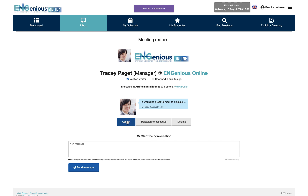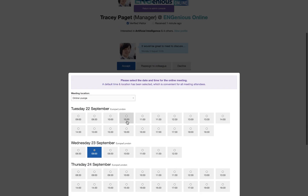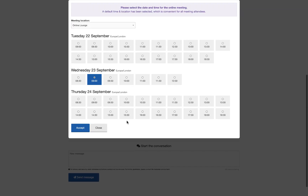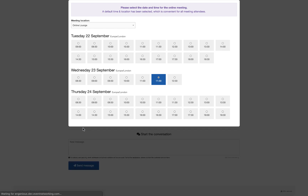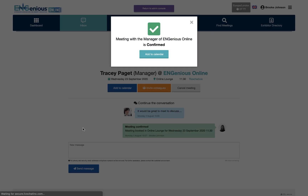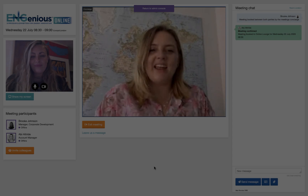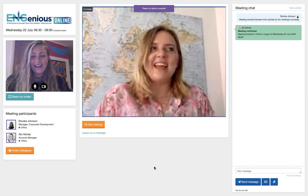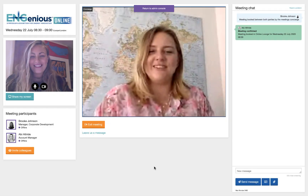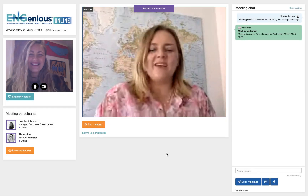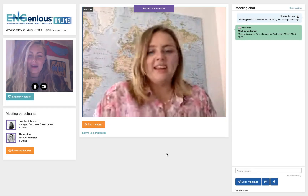When accepting, you are able to choose the time and date of the meeting. All meetings will take place directly within your profile via video — no need to download any additional software. Invite up to eight colleagues, share presentations and exchange contact information.